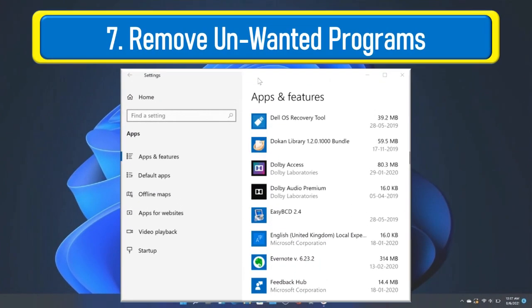Take a close look at installed programs on your computer. Remove software or bloatware which is not in use.